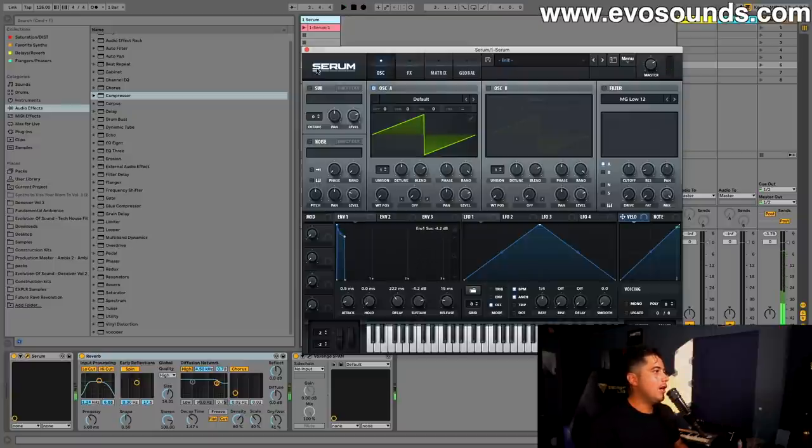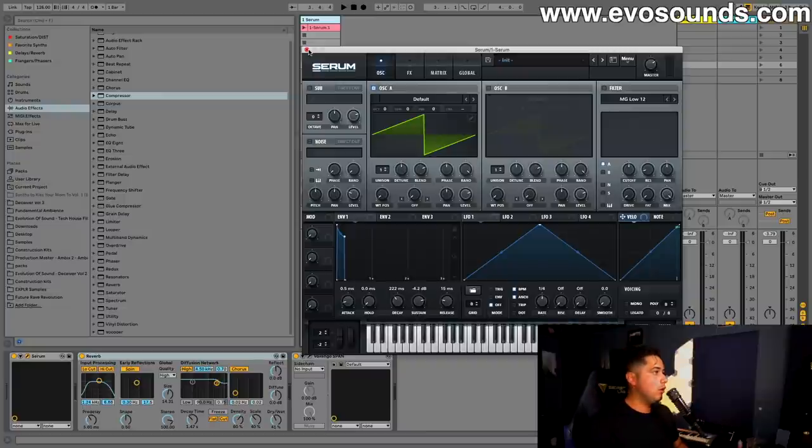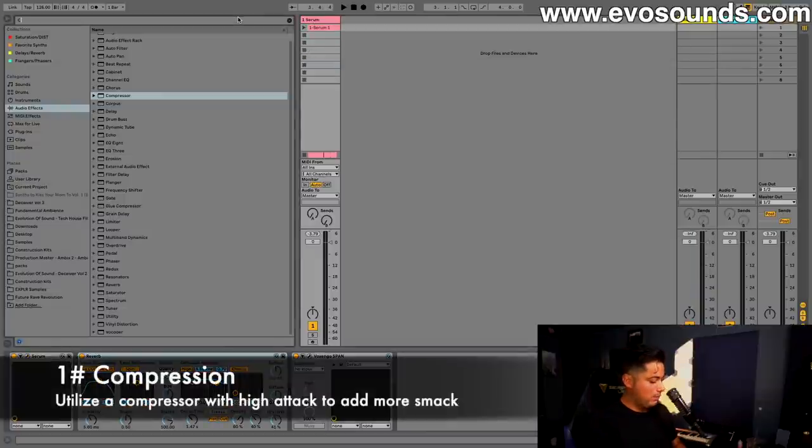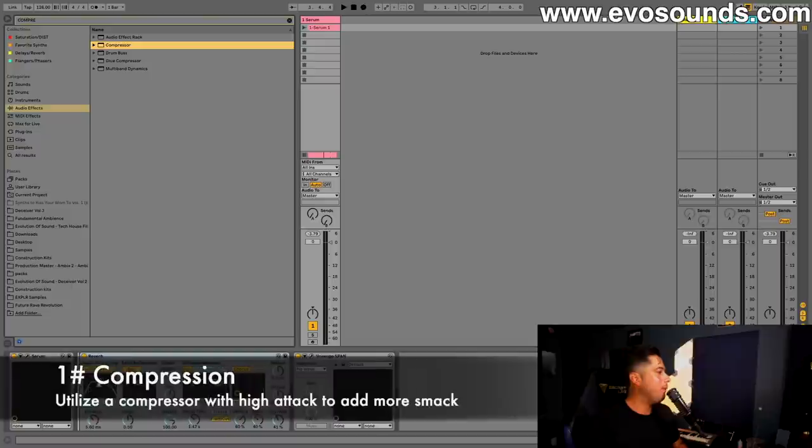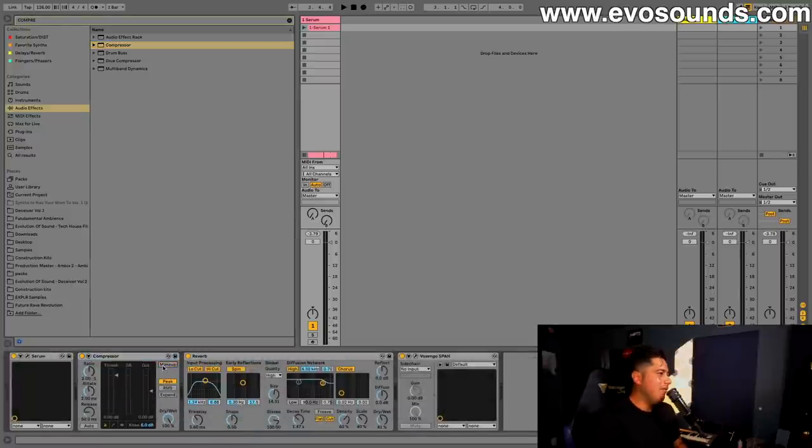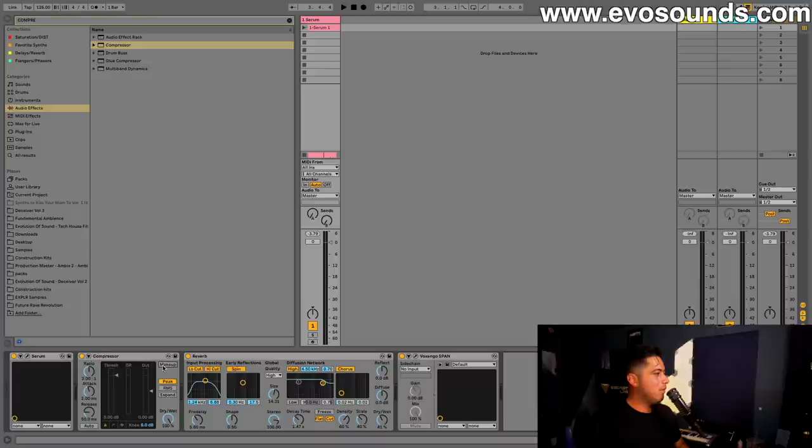So what can I do to make this sound smack? That's going to be the purpose of this tutorial. The first thing we're going to do is utilize compression. Compression can make grown hairy men cry, and for good reason.